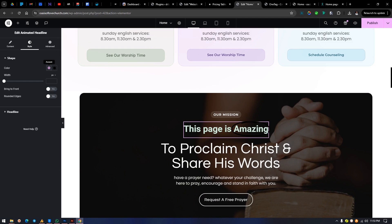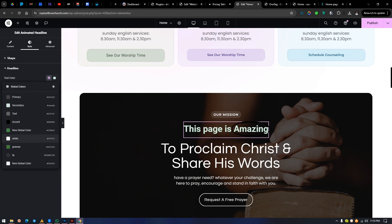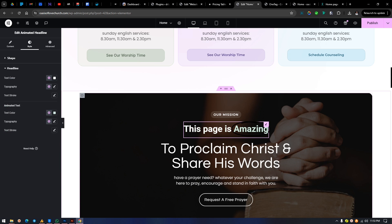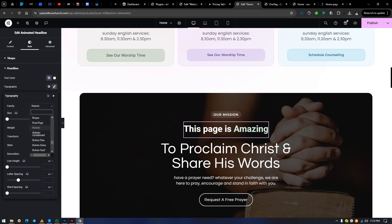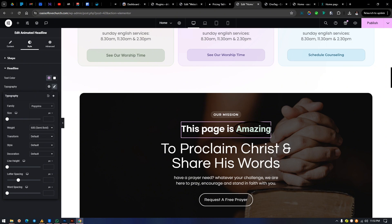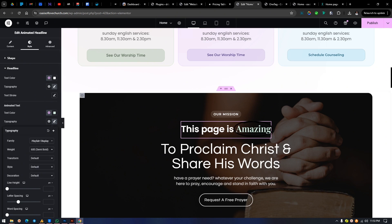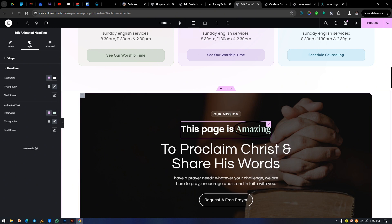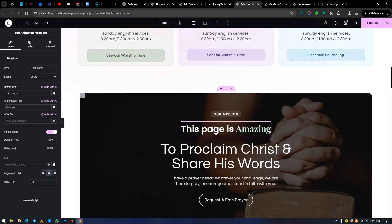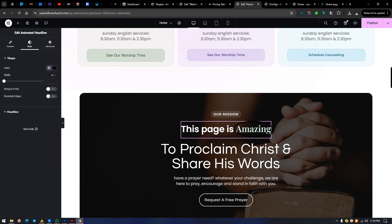Let's get into styling. First, we have to change the headline color — this is the main headline color. You can have a different color for the animated text and a different color for the static part. Number two, we can have different fonts — possibly Poppings for one and Fairplay for the other. You can decide to play around however you want, make it italic or whatever. This just shows you what's obtainable.